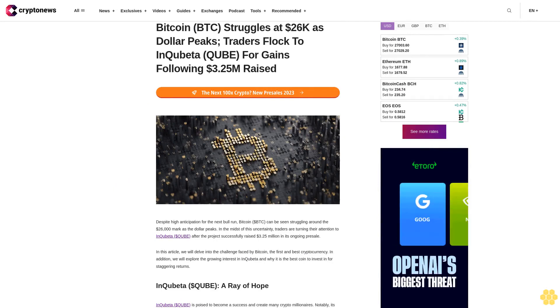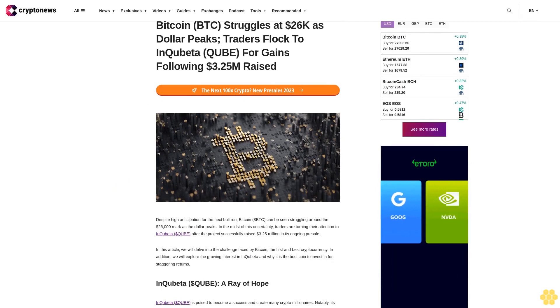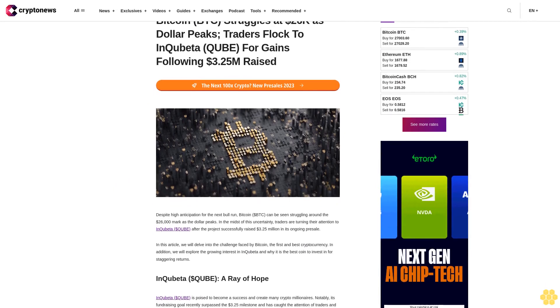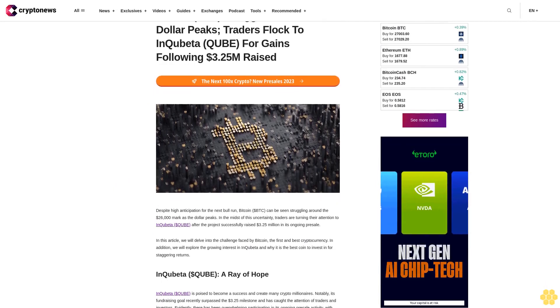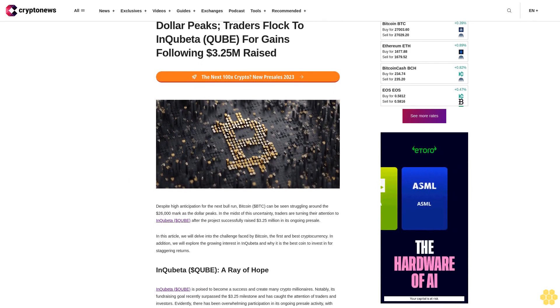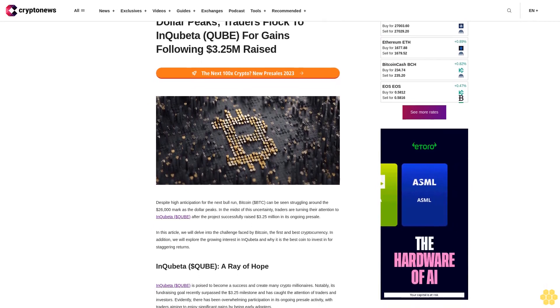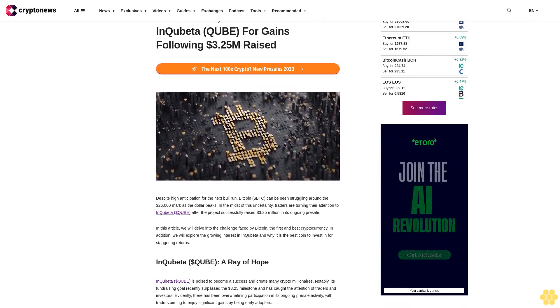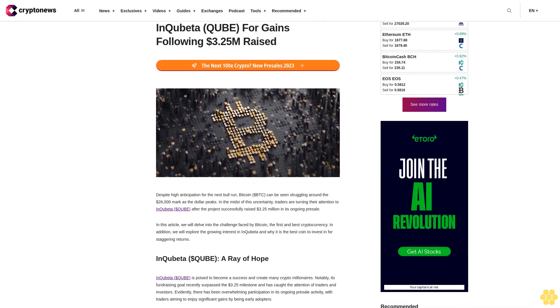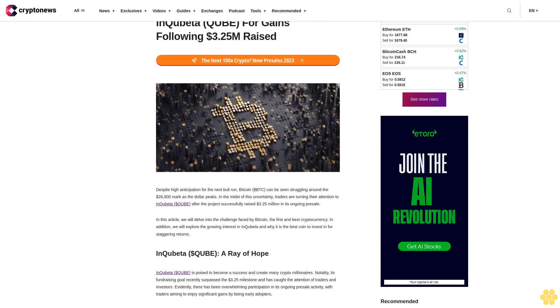Bitcoin BTC struggles at $26,000 as dollar peaks. Traders flock to Inquibeta QUIBET for gains following $3.25 million raised.